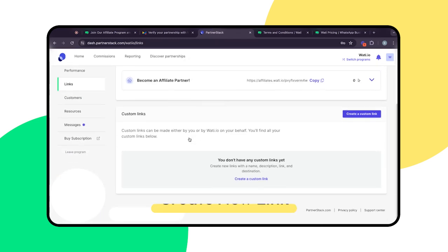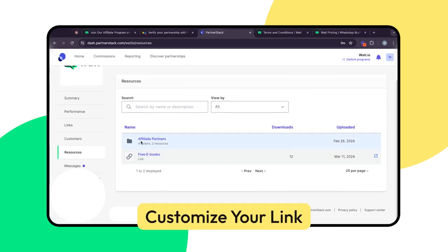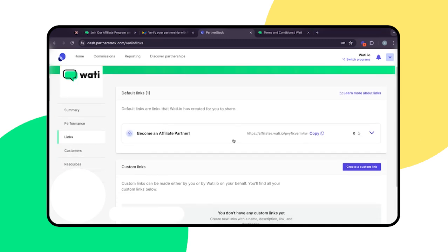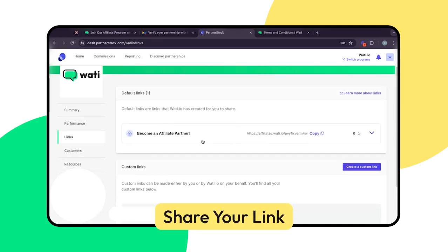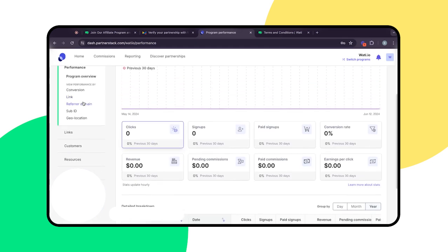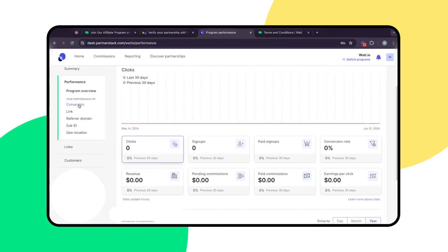Next, let's create custom affiliate links to promote WOTI. Navigate to the Links section and click on Create New Link. Customize your link by adding a unique identifier — this helps you track the performance of different campaigns. Copy your customized link and share it on your social media channels, website, or through email. You can track the performance of your links in the dashboard.